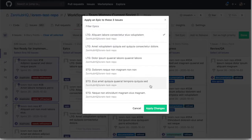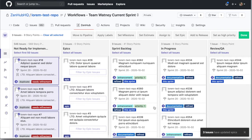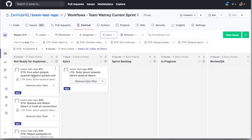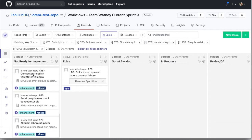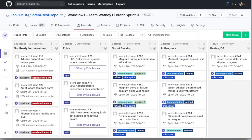Epics are collections of issues that are related and are going to take more than a sprint or two. Filter your board by those epics to see just those issues that you care most about.